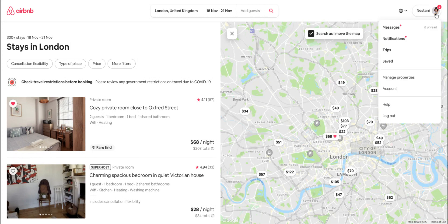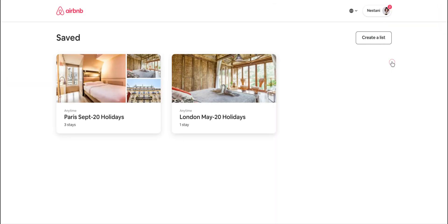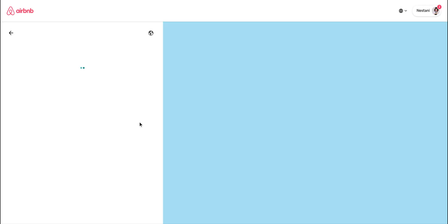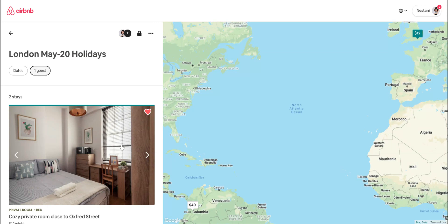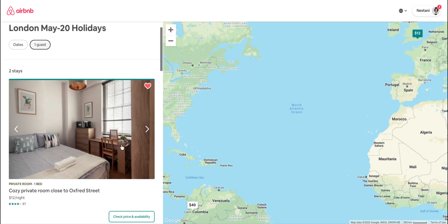If you ever want to see it again, just do the same thing: click on the top right corner, click on 'Saved', and if you go into London you will see the same property added there. That's all about how to view your wish list. Cheers!